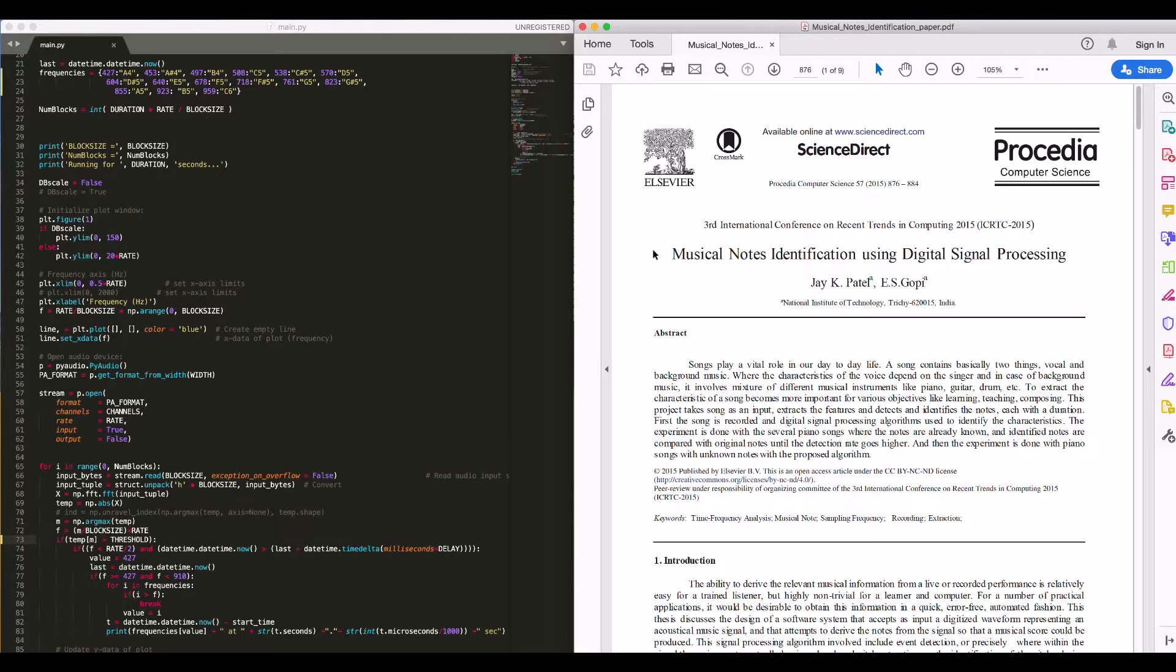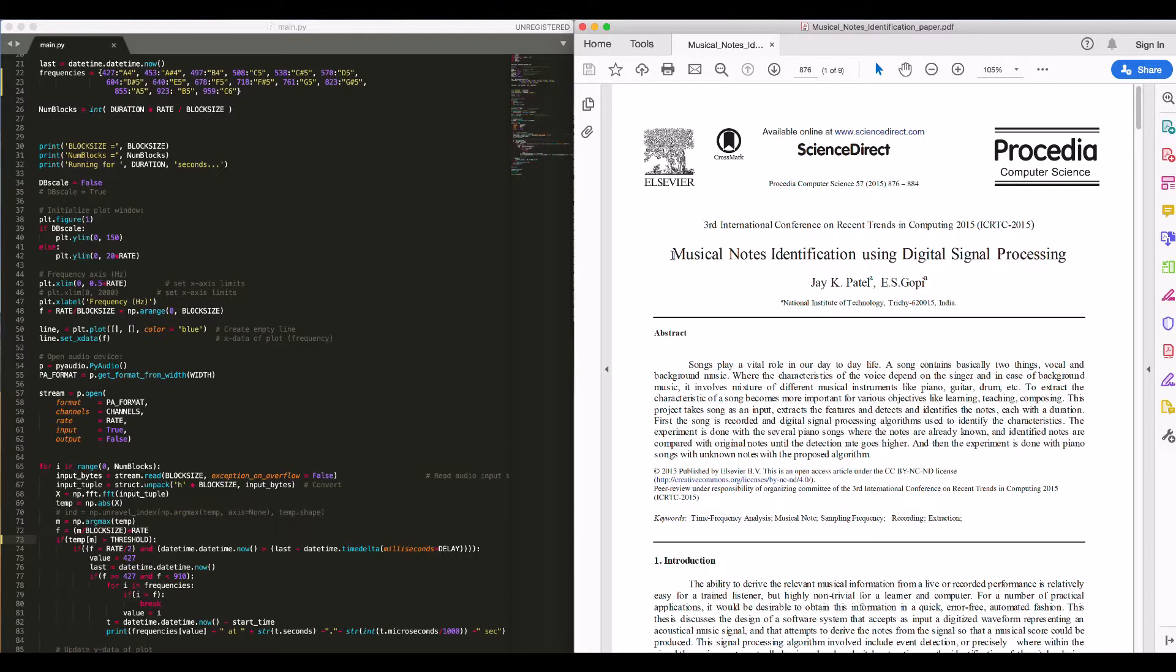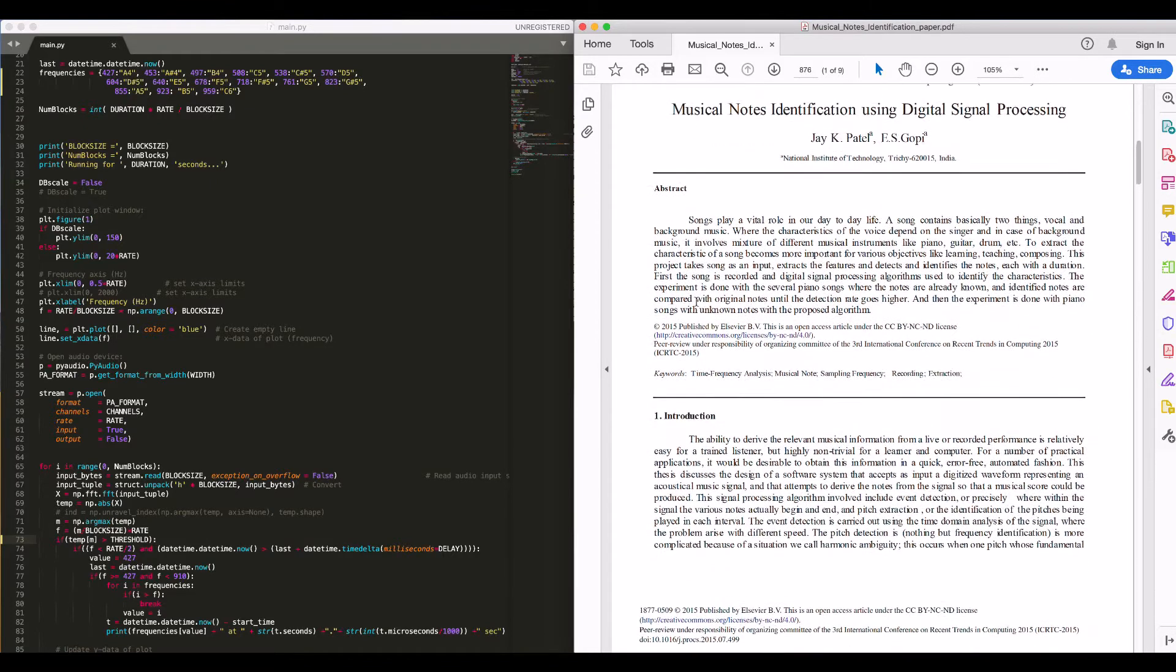Our project is musical notes identification using DSP. We have referred to the paper to the right for our project. The only difference being this paper is applied to recorded samples, whereas our program works in real time.